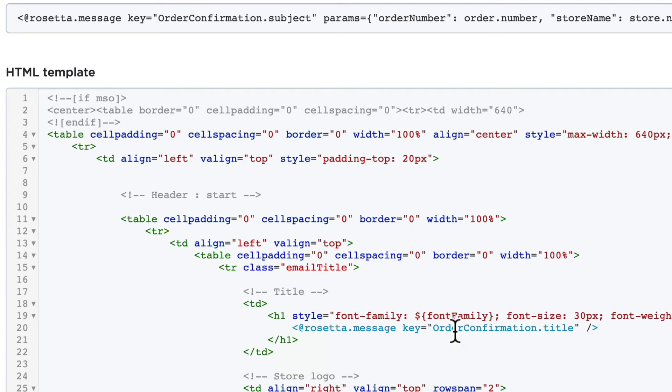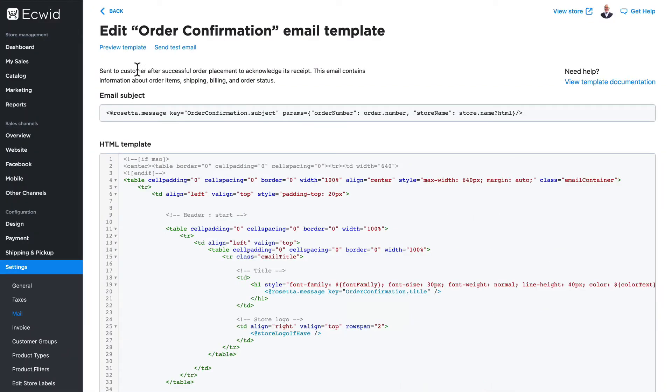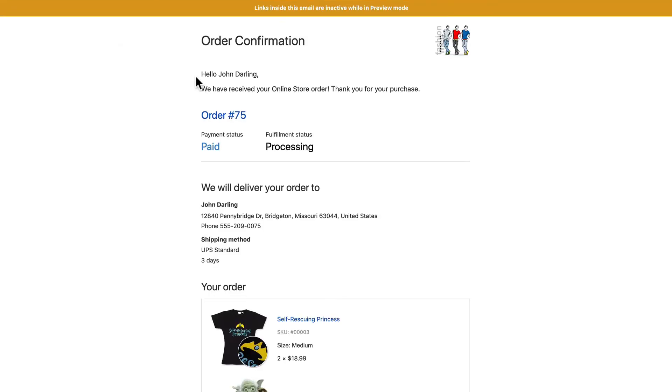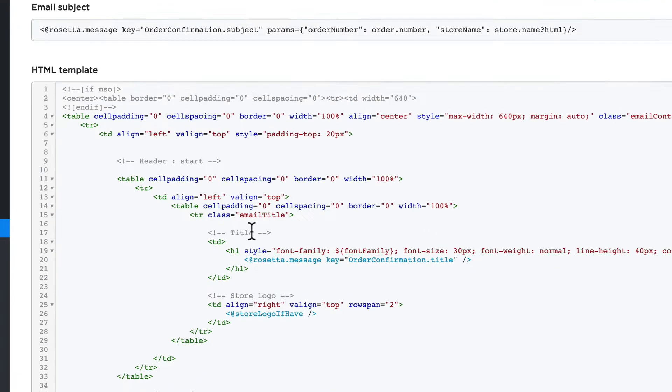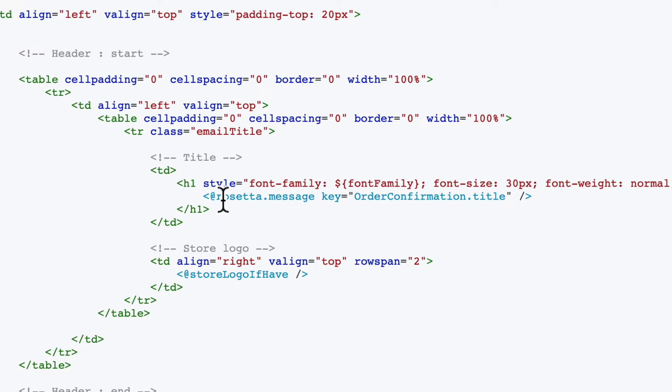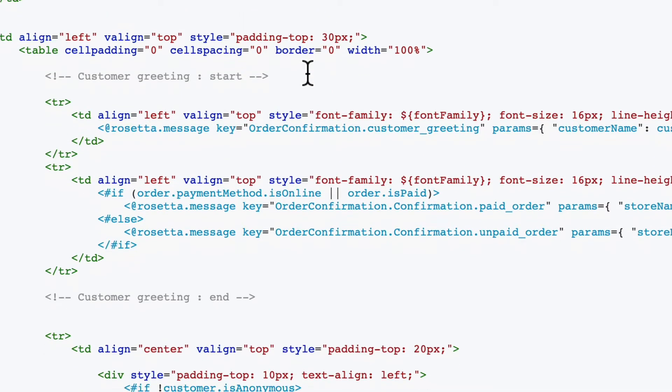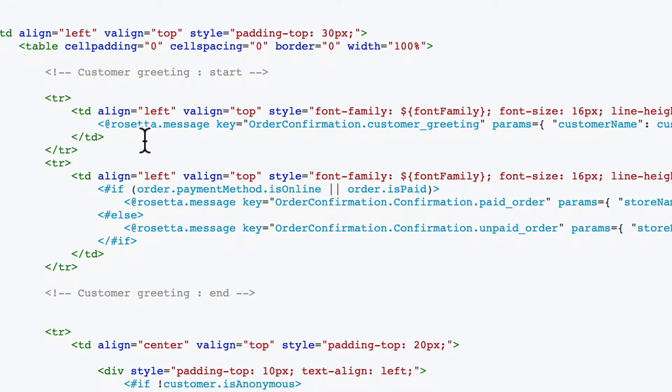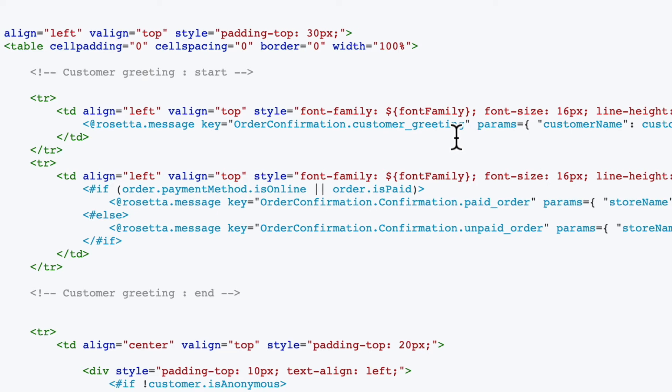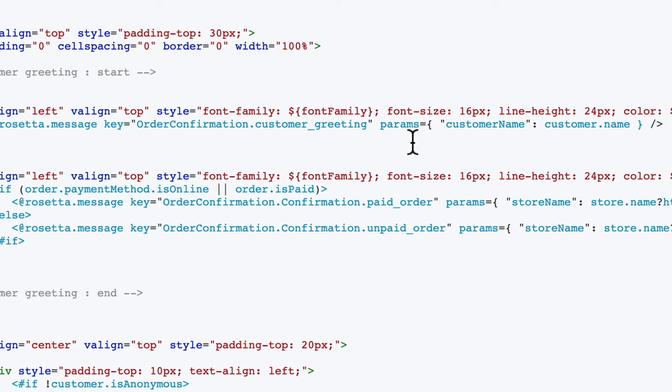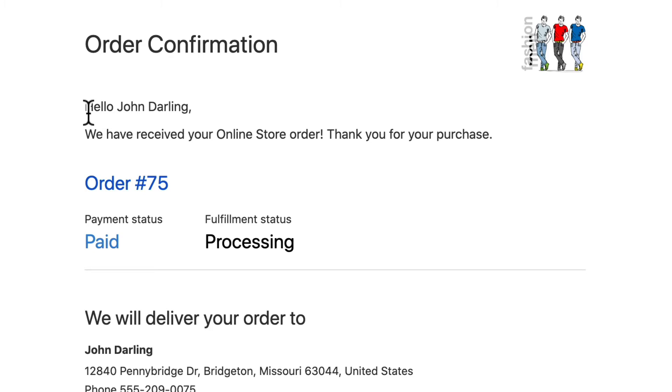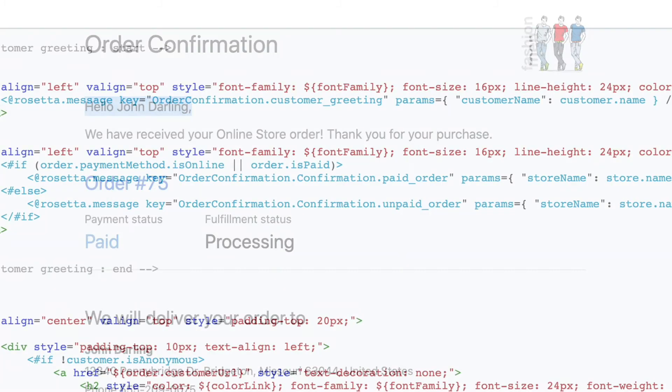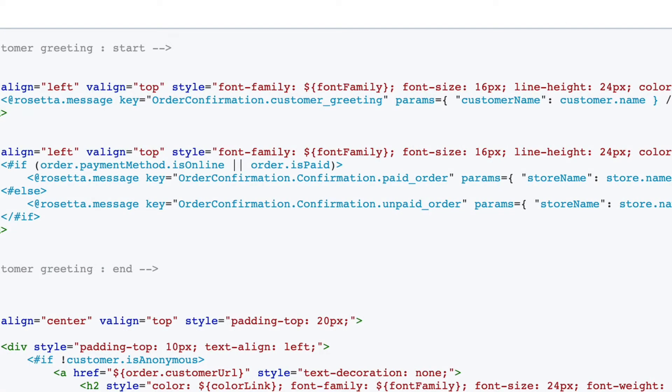You can quickly preview the template. So when I see the words order confirmation that's coming from the rosetta.message key equals order confirmation title. Here's another rosetta message: @rosetta.message key is order confirmation customer greeting with the parameters of customer name.